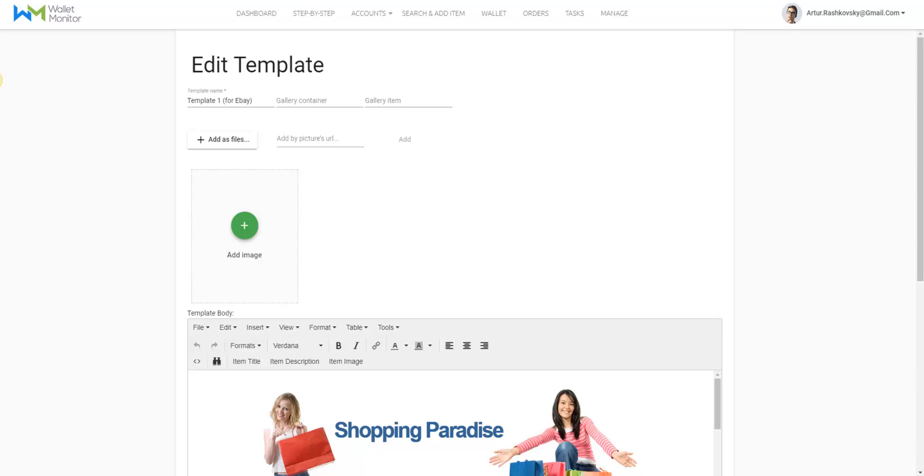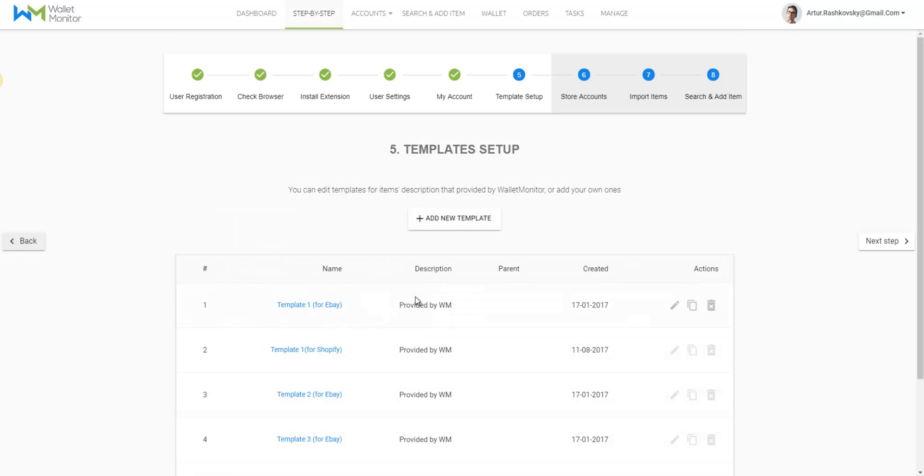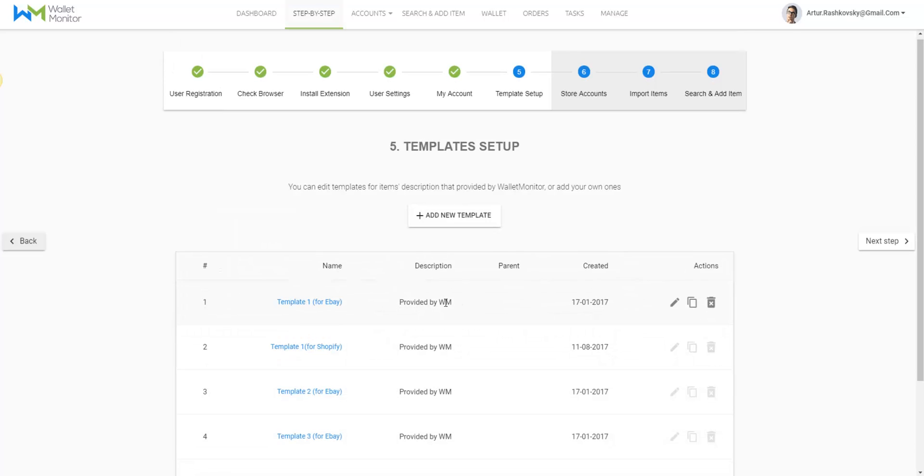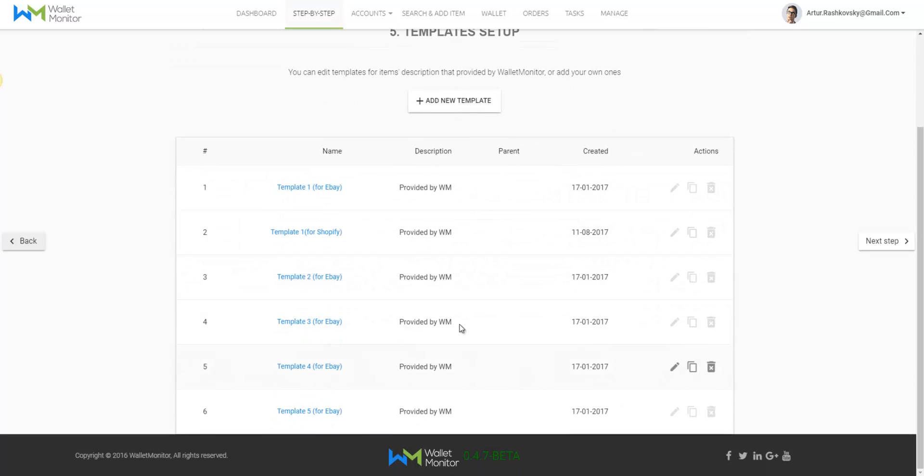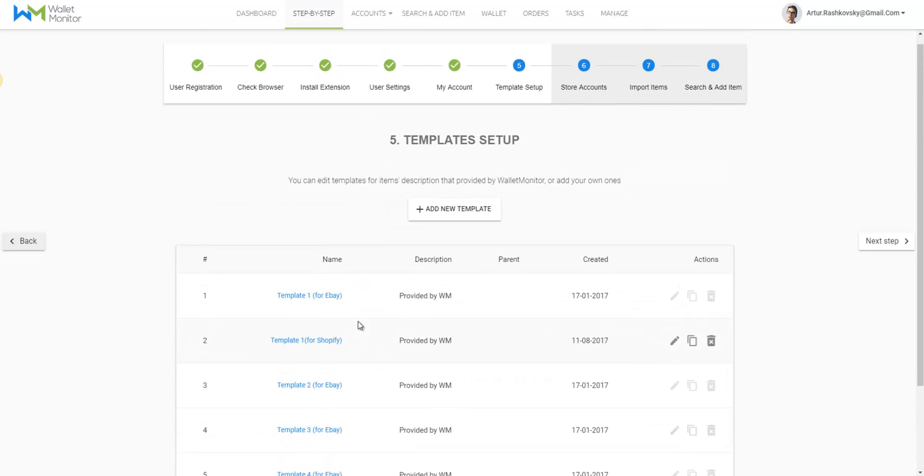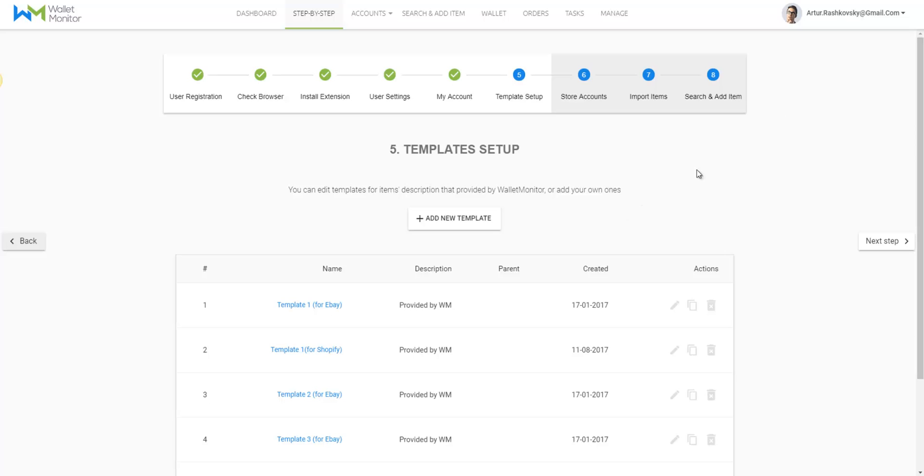Here you'll see the automatic templates that Wallet Monitor offers. There's one for eBay and one for Shopify.